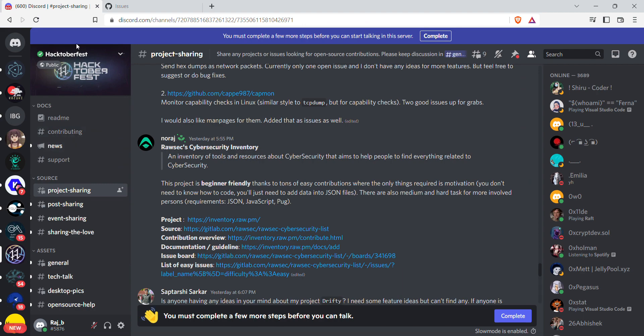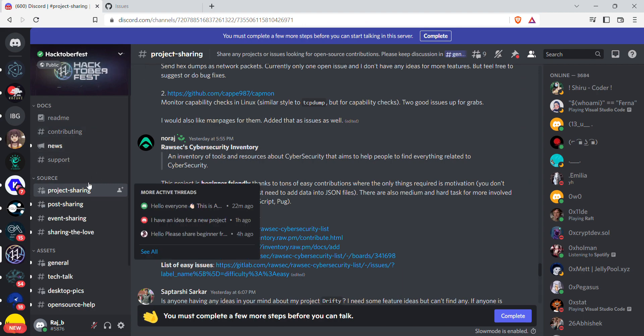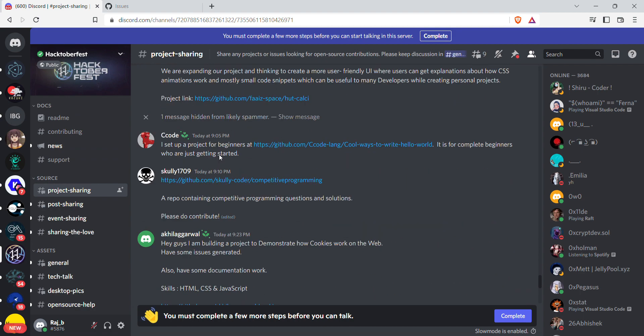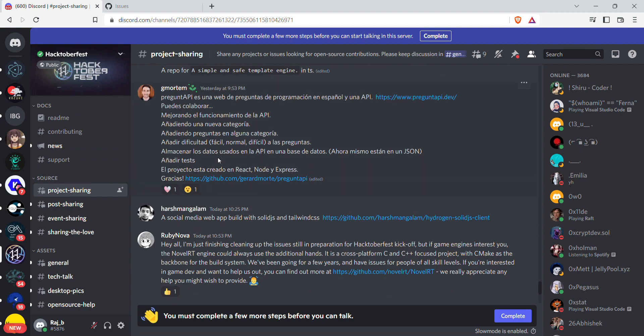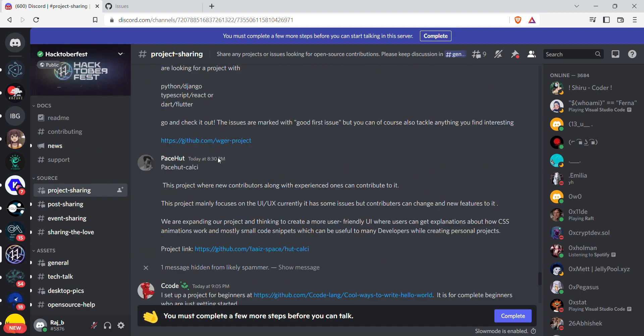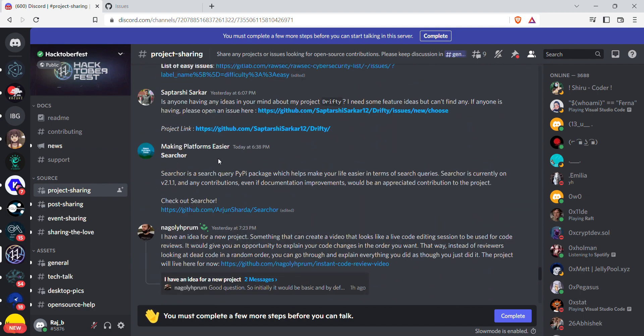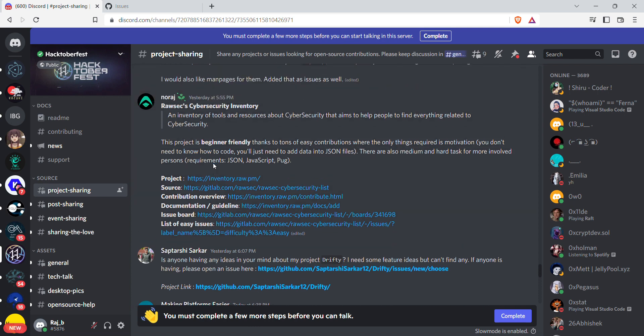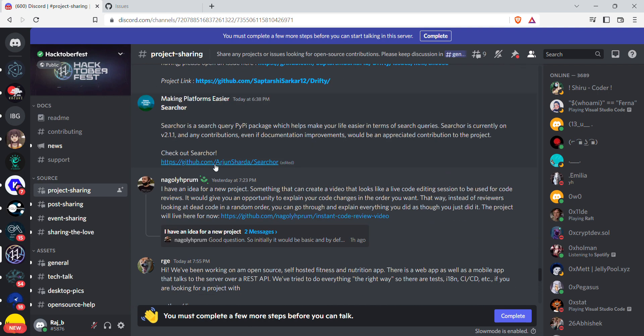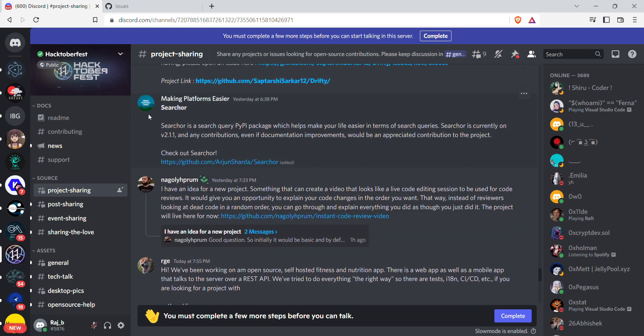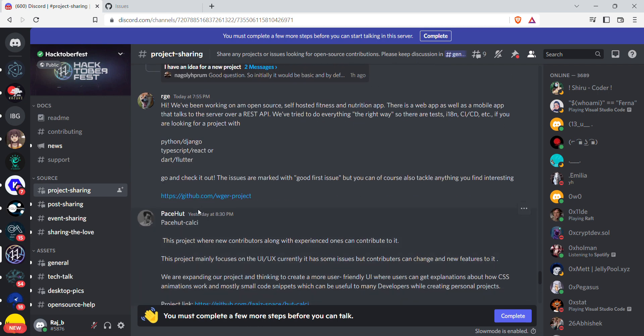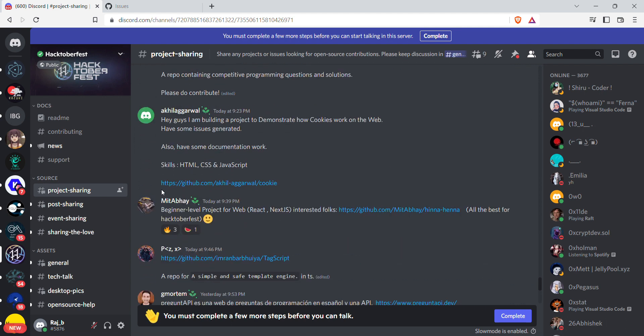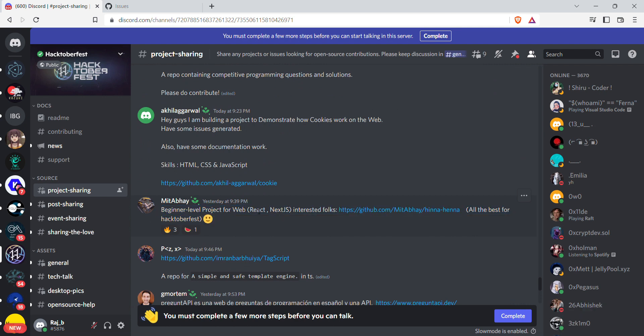You can join the Discord channels as well. Here's a channel for project sharing where various organizations share their projects and you can start working on them. They share the projects with a little description. Here you can see I set up a project from beginners, NocoDB. It is a complete beginner-level project on React and Next.js.